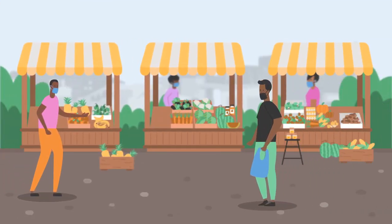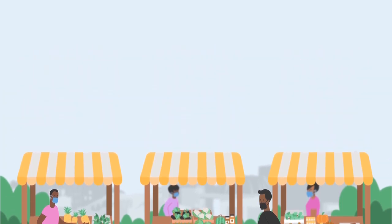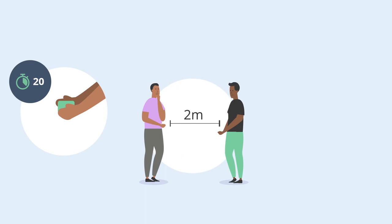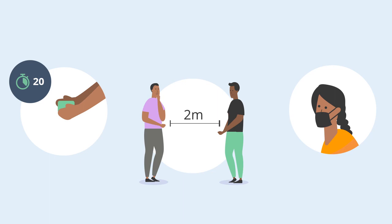However, it is important that he continues to protect himself and his community by washing his hands with soap and water for at least 20 seconds, maintaining physical distancing of at least two meters, and wearing a face mask in public if required.